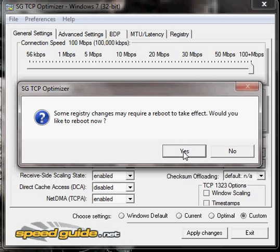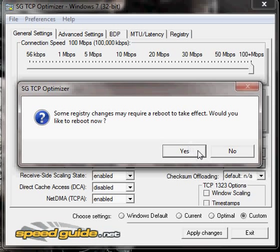It will give you an option to reboot right away automatically, or you can click No and reboot yourself later. I'm going to click No because I still have to save this video and upload it to YouTube. Thanks for watching. I hope this program helps you out a lot. Peace out.